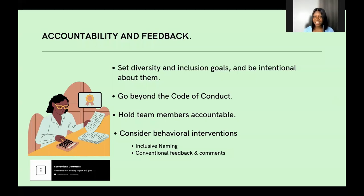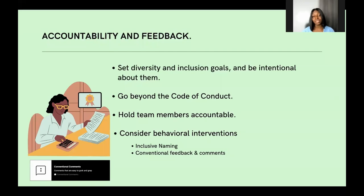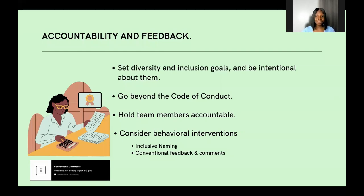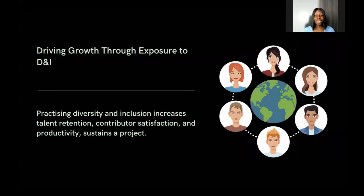Consider behavioral interventions — for instance, creating strategies that advocate for these topics. The inclusive naming project from the Linux Foundation helps tackle challenges of inclusive naming in documentation and projects. Another is conventional feedback, which gives guidance on how to issue feedback constructively. Many people are not aware of how to give feedback without hurting someone's feelings — although the harm may not be intended, others may receive it differently.